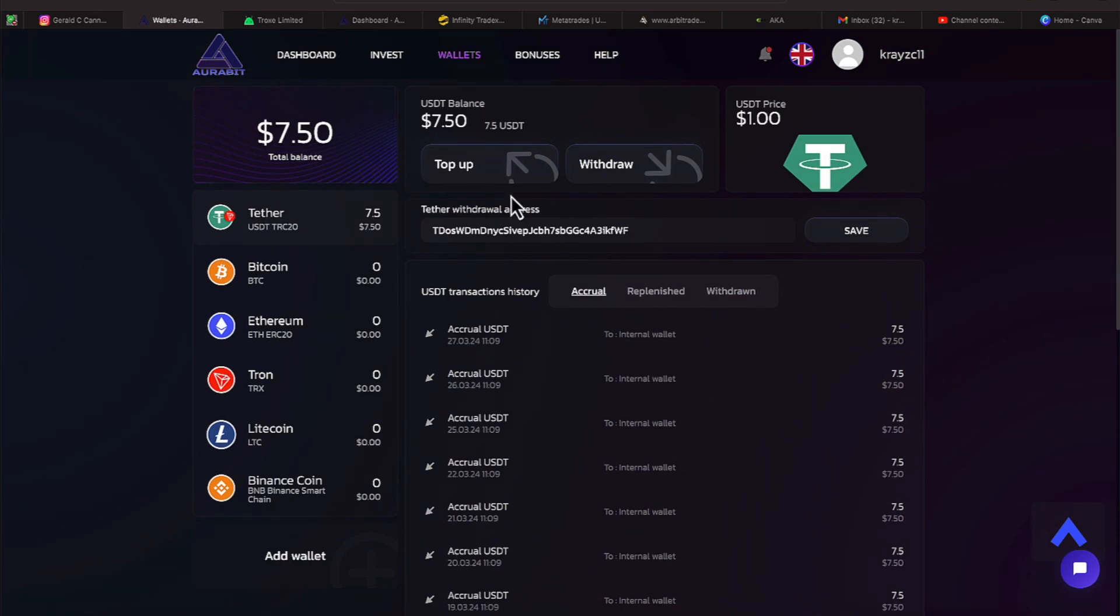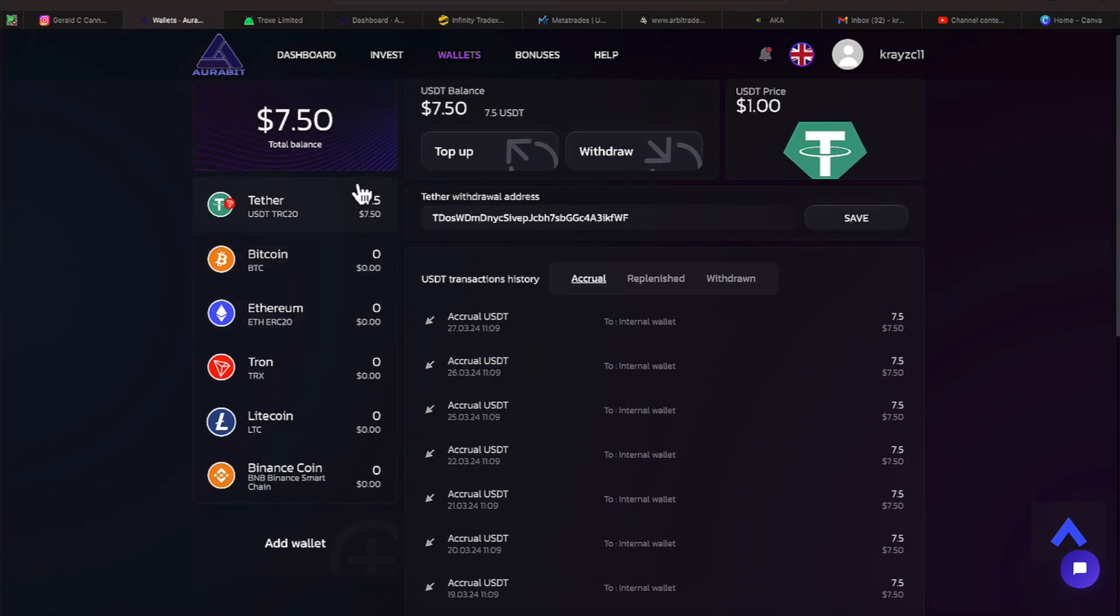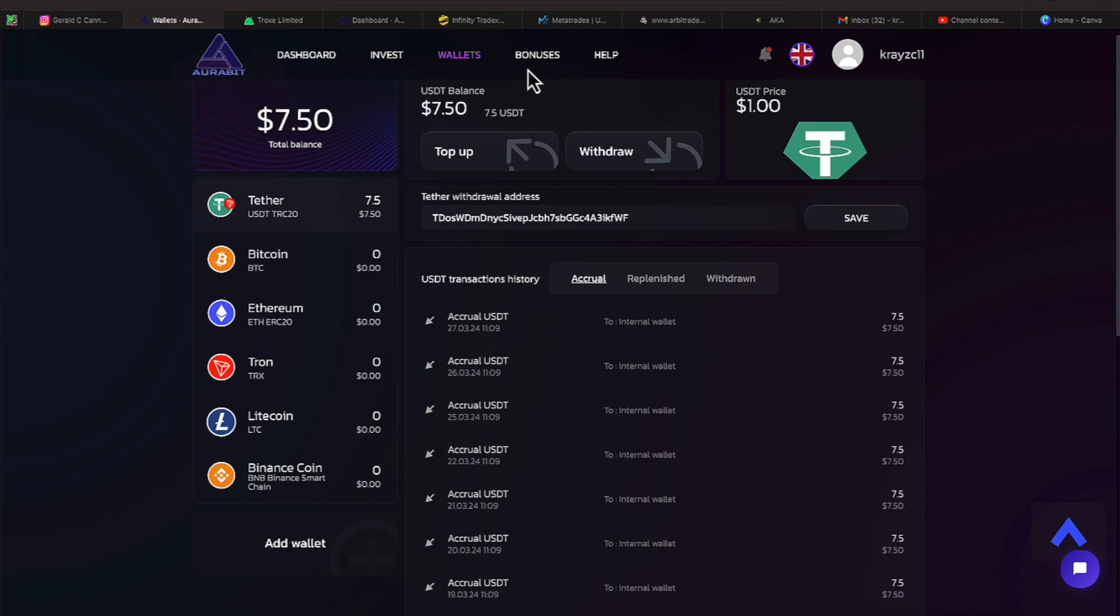Alright, let's head over to wallets. And again, here are the cryptocurrencies they accept. When it's time to do a withdrawal, you'll just click that button there. We're not going to do a withdrawal today. We just want to update everybody on a quick deal on our account.